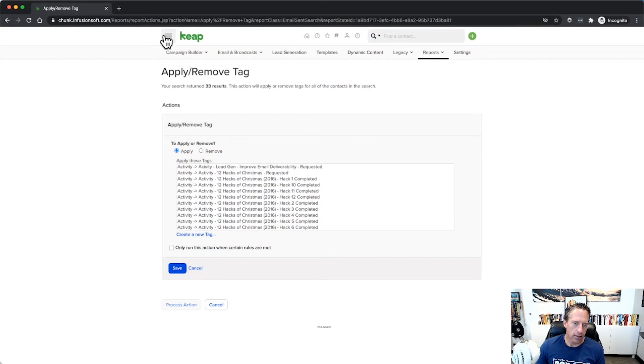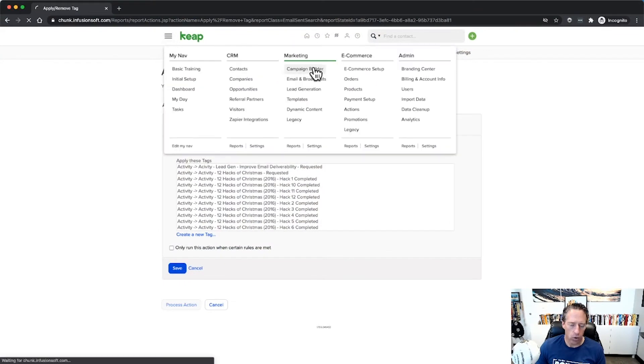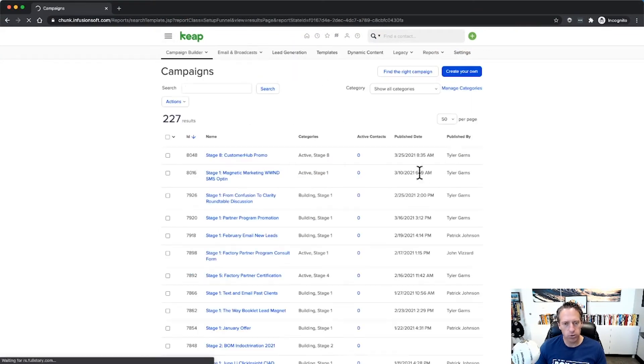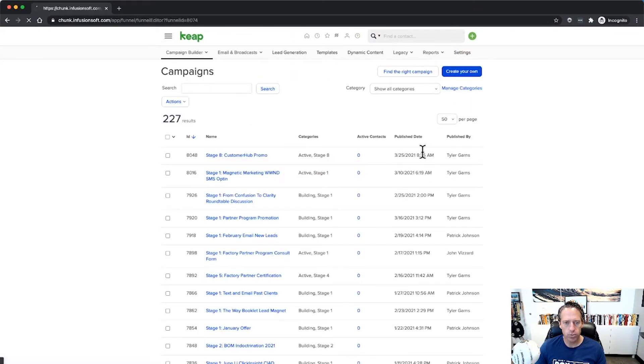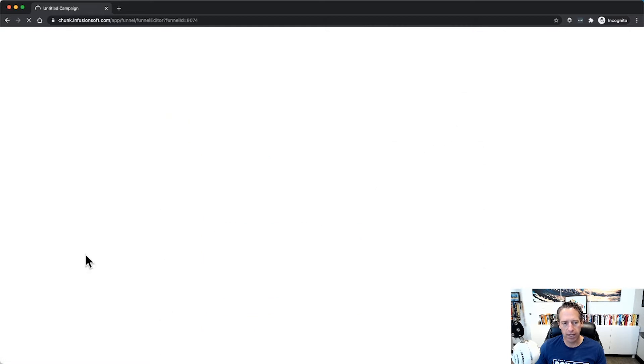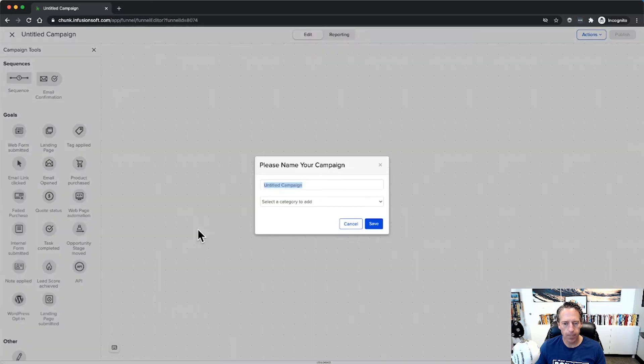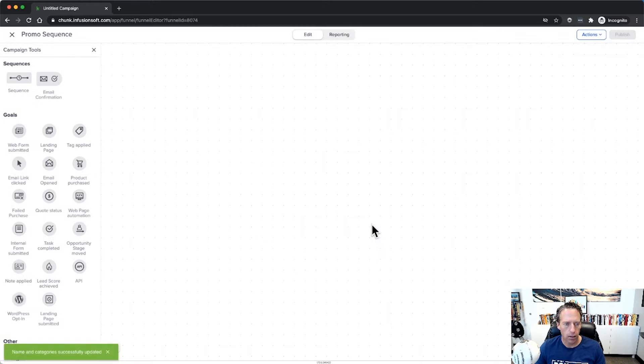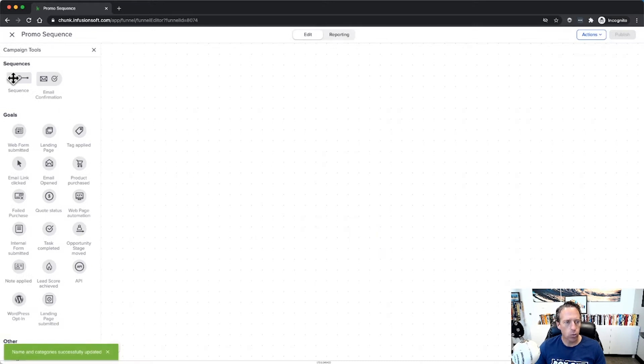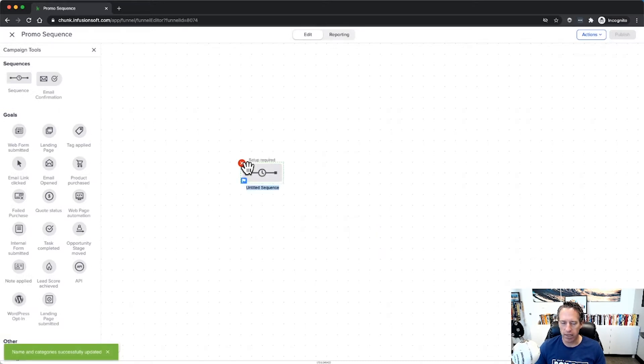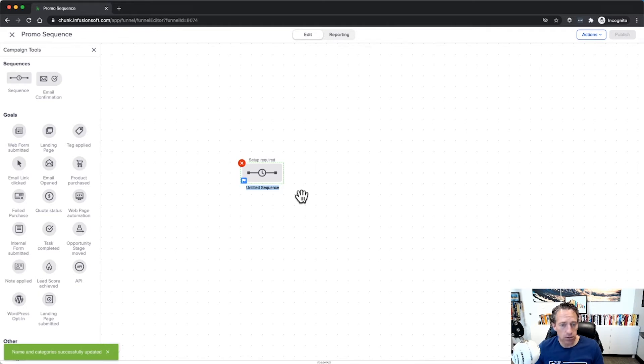So let's go ahead and go over here and just build a quick campaign. This will be really simple campaign. Let's say we want to put people in a little promotion sequence. Call this promo sequence.